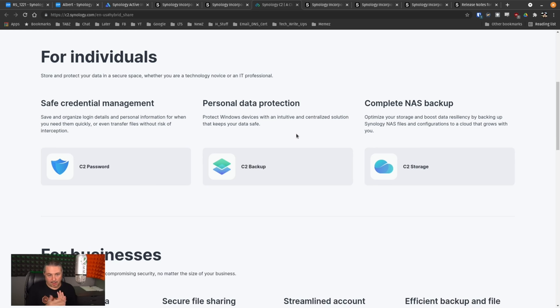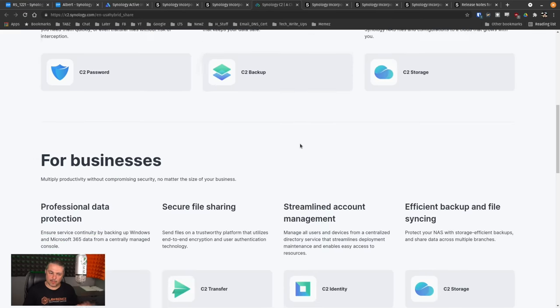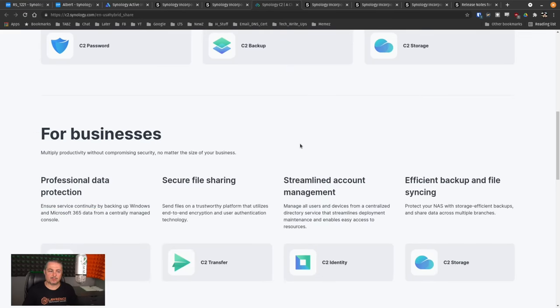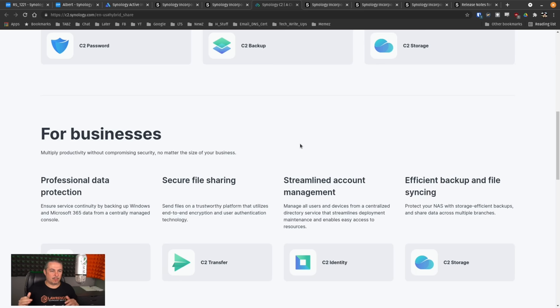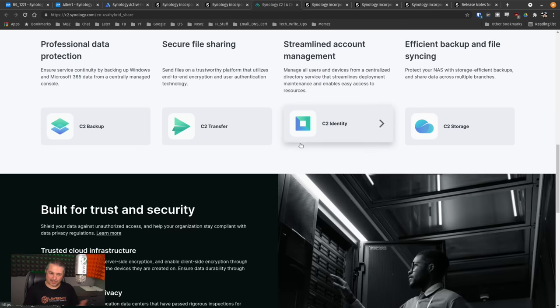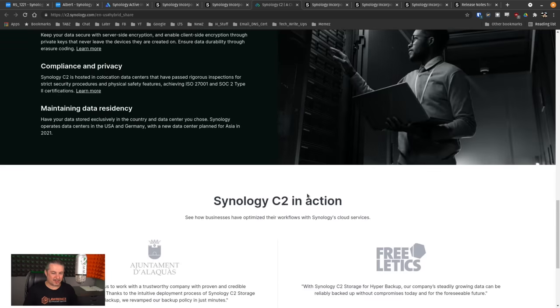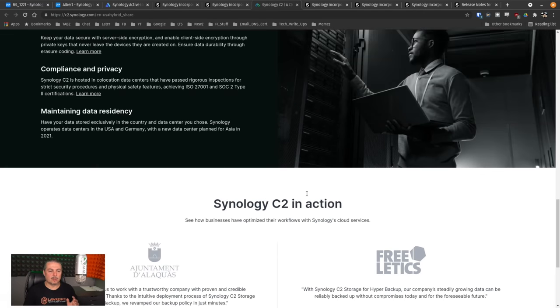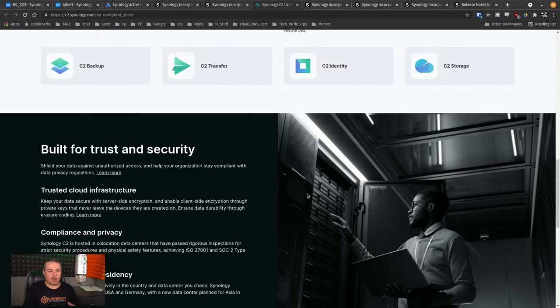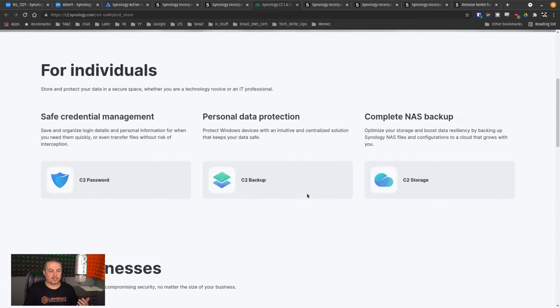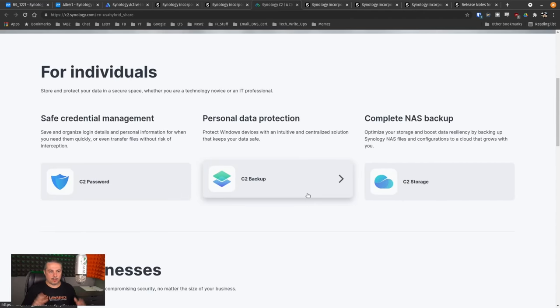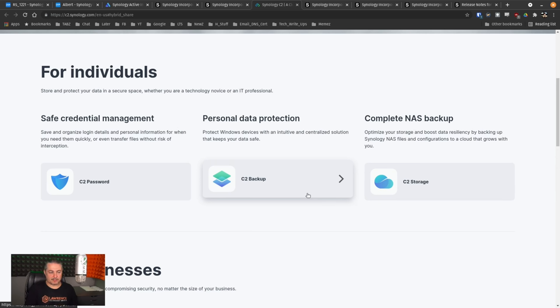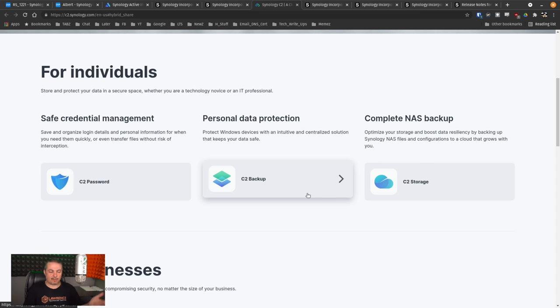But they also want to offer a interesting use case where secure file sharing occurs and efficient backup and file syncing. Now, what this allows you to do is, once again, this will be another deep dive I probably do on this specific feature, is offer cloud-based sharing where you may want to share it, but you don't have as much bandwidth as is available in the C2 cloud. So it's kind of a hybrid sharing system that allows you to take files on your Synology, have them available in C2.